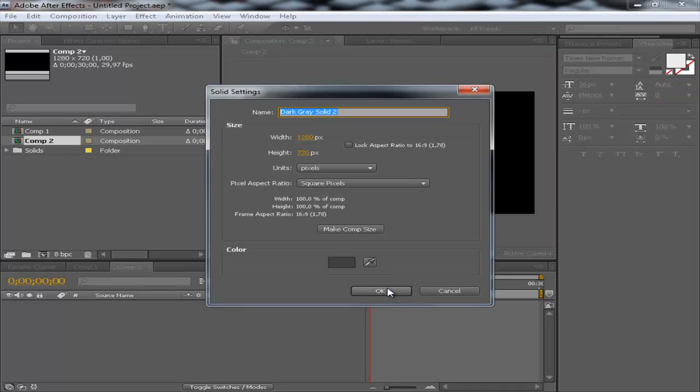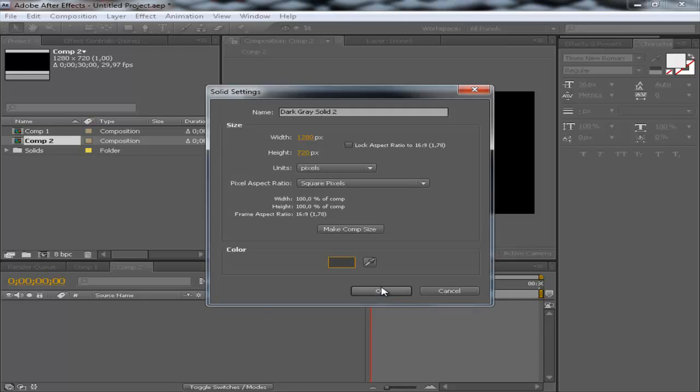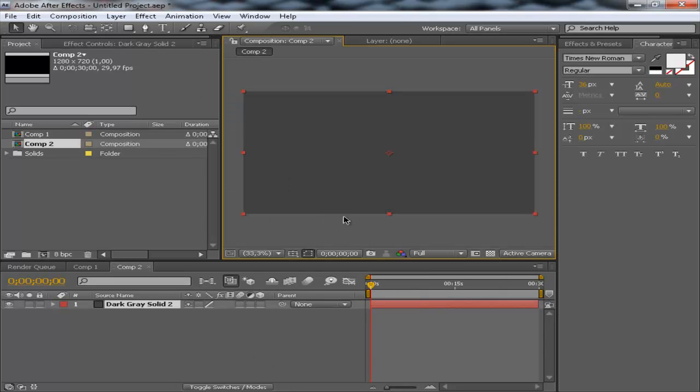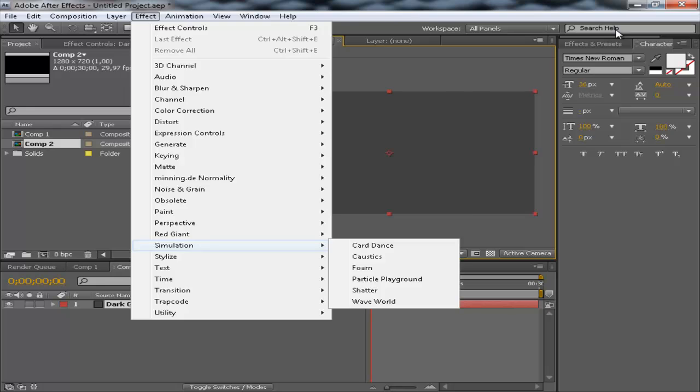Before you can apply this effect, you need to create a solid. So with Ctrl Y, and it doesn't matter which color you're using, but just click OK. There we go. We created a dark gray solid. Now, to apply the effect, you cannot go to effect Trapcode Particular.